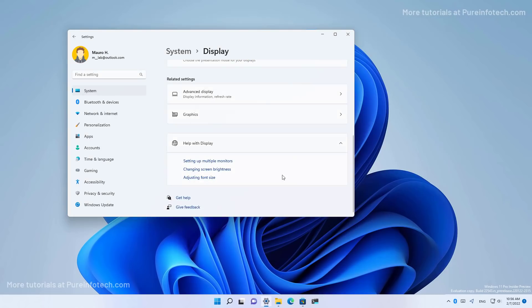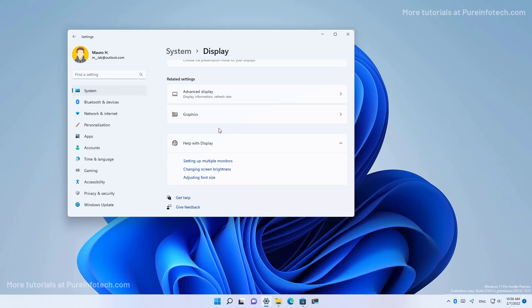Still, Microsoft could have just popped the answer on the screen right here without having to open Microsoft Edge. But that's the way they wanted to go with this feature.